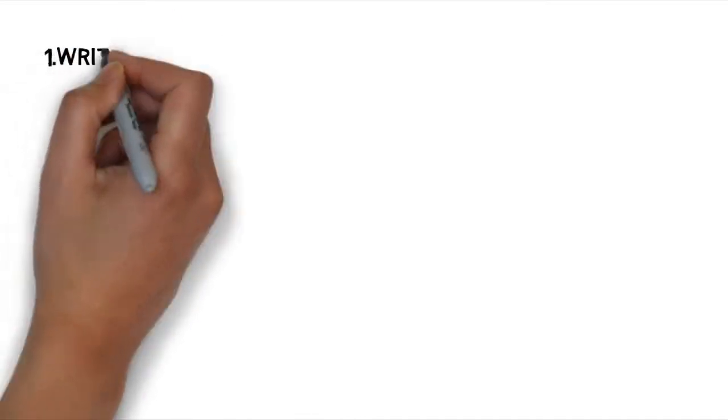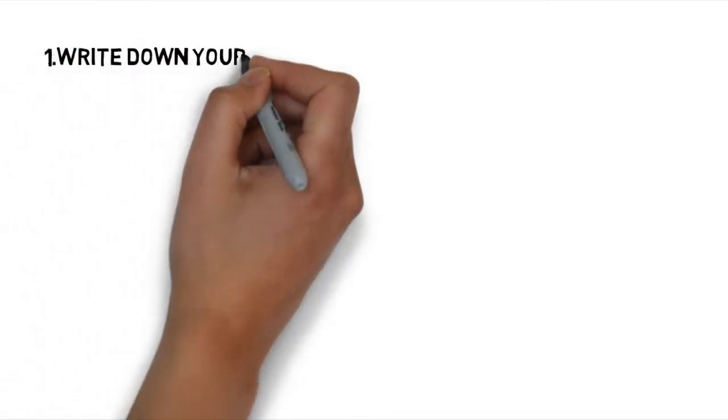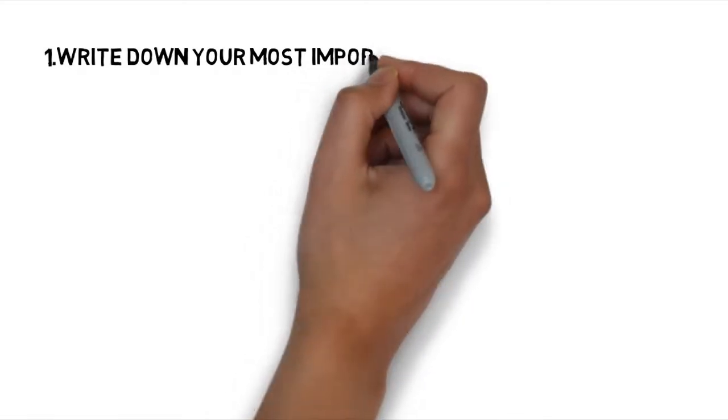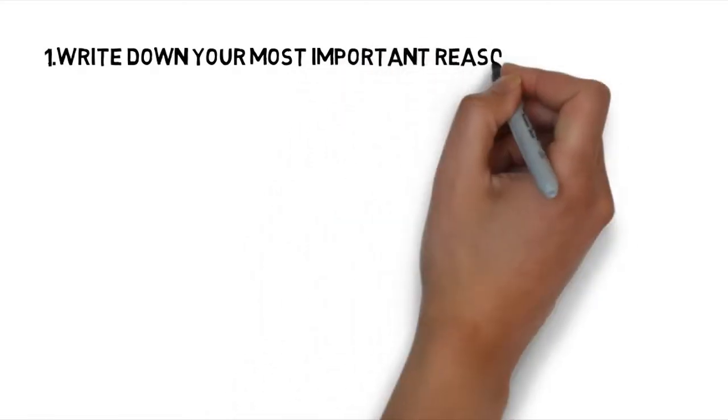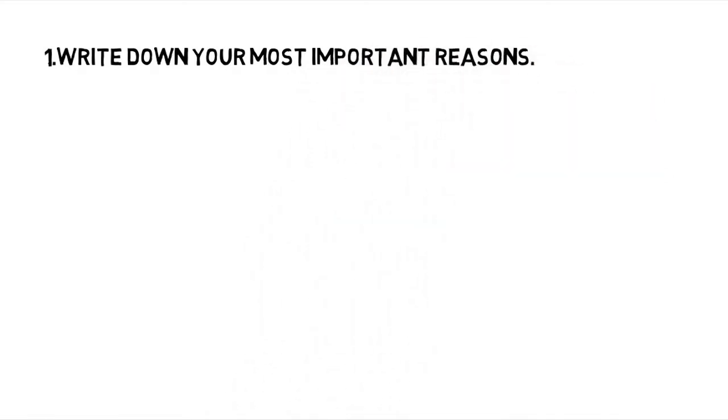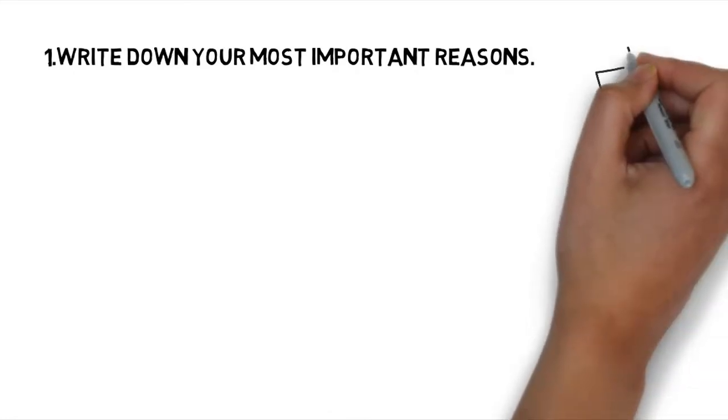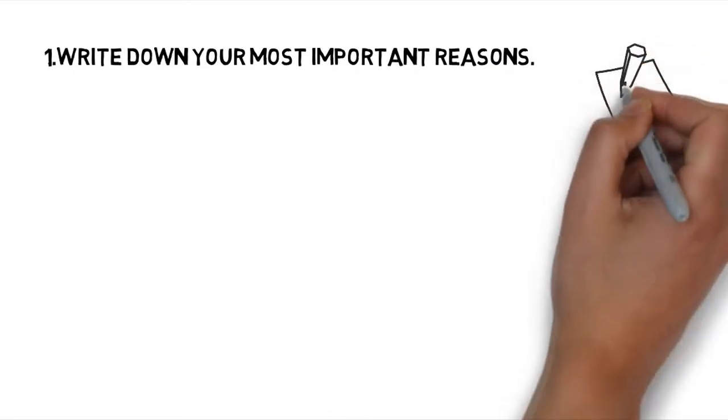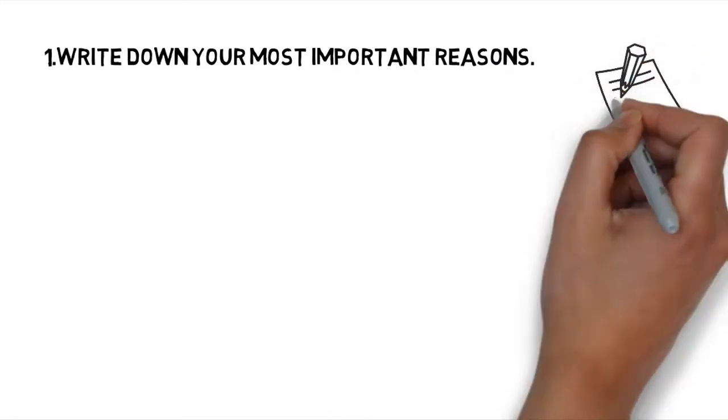Do these things: Write down your most important reasons. Take a few minutes, sit down with paper and a pen, and write down the top 1 to 3 reasons for why you take action and want to keep doing that in your life right now.